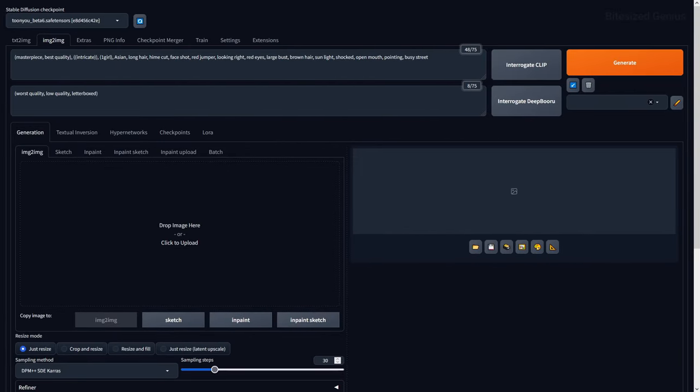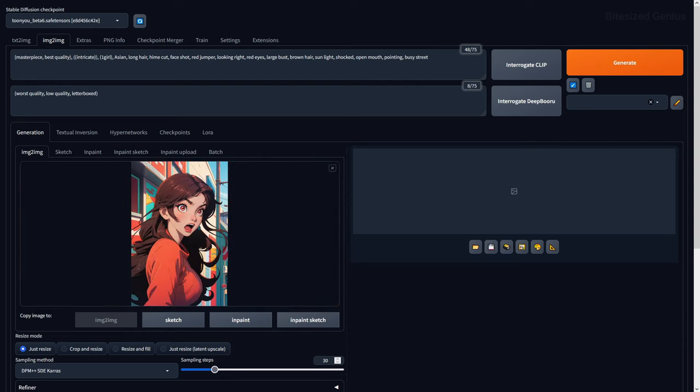So the biggest difference between the text to image and image to image tab is this image box, which is where we place the image we want to modify. This is done by dragging and dropping the image in question and you can then combine it with prompts and other tools to adjust it further.